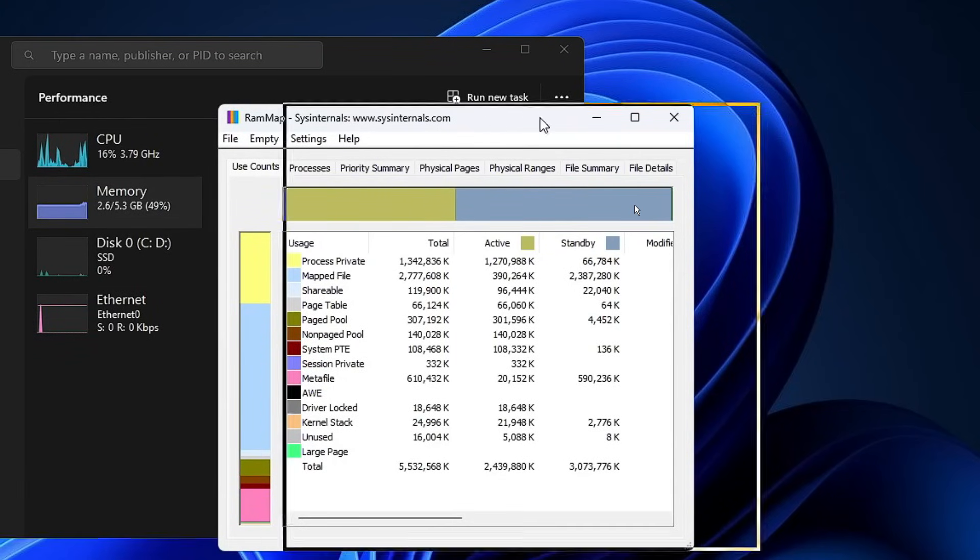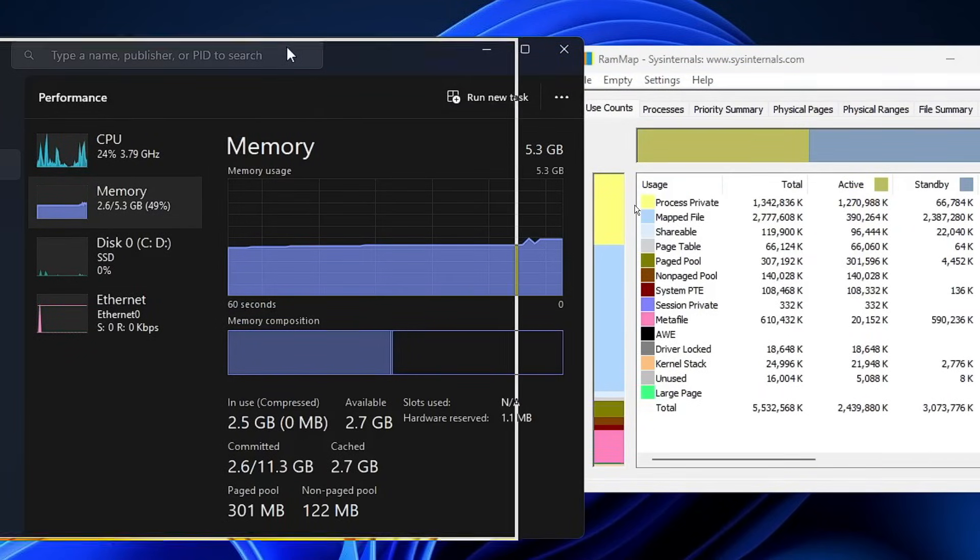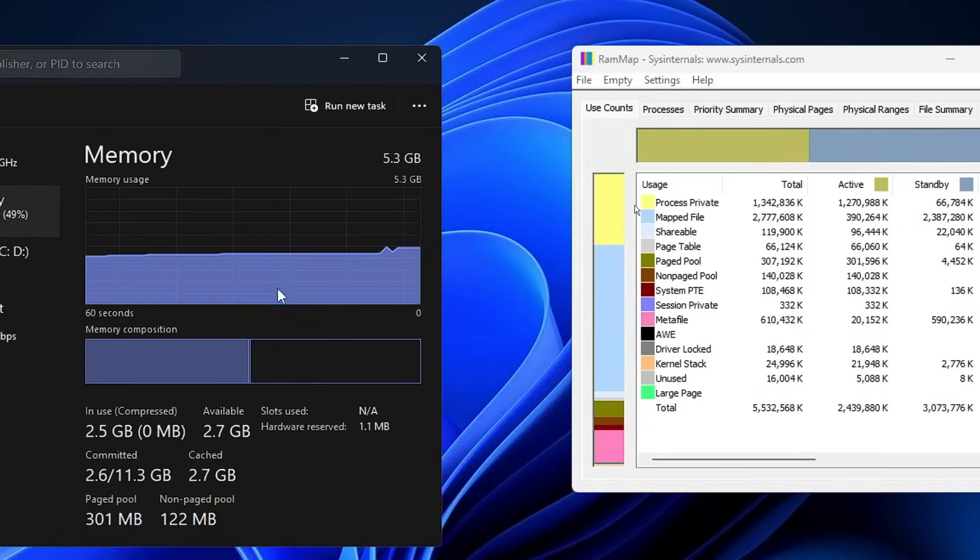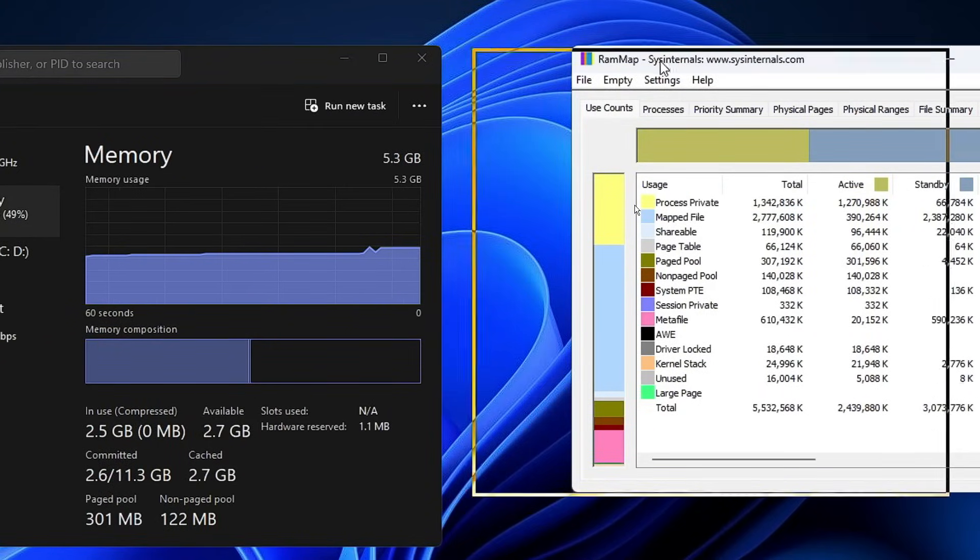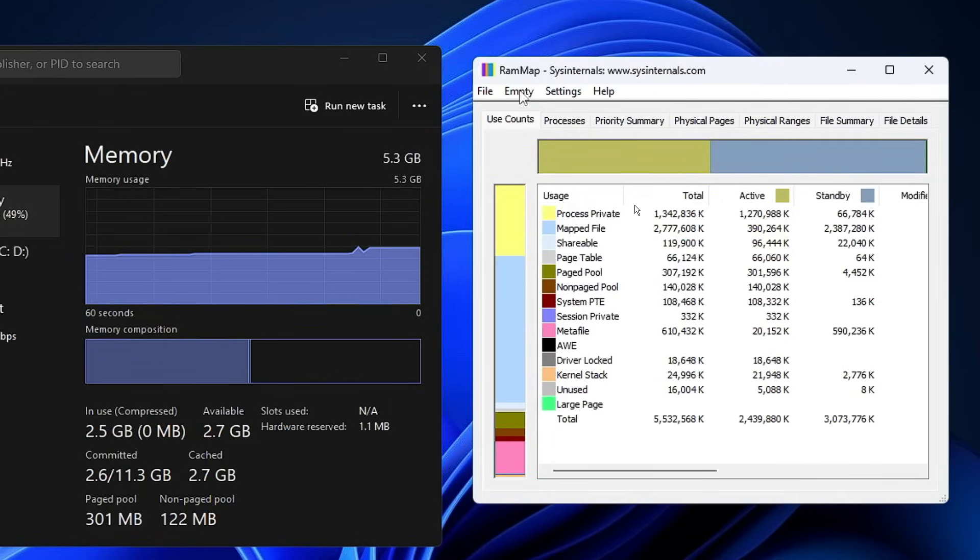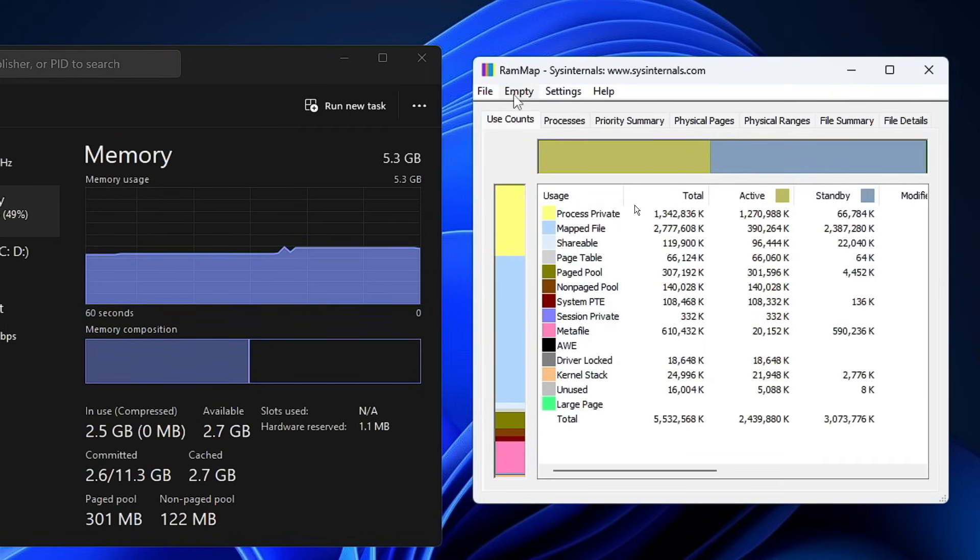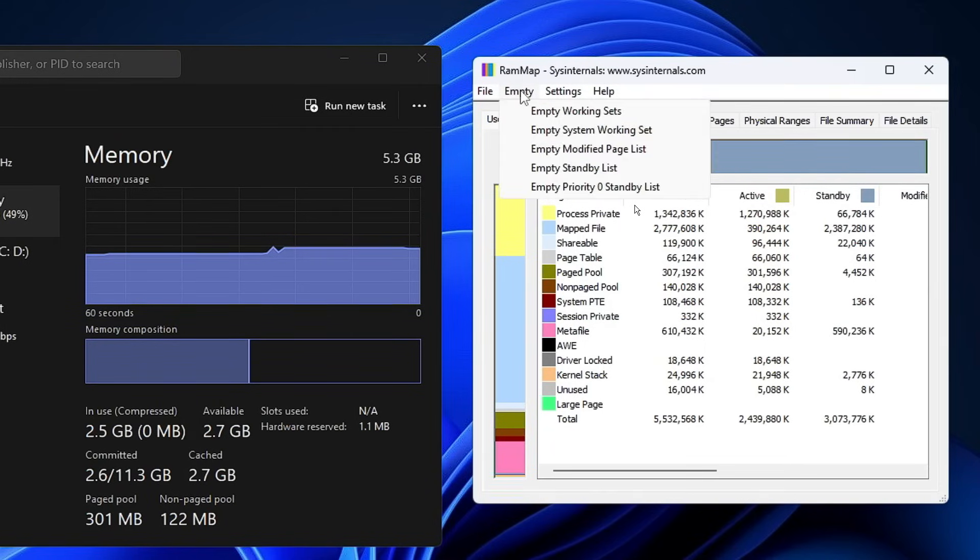Now what I'm doing here is dragging this cached memory on the left-hand side and this RAMMap application on the right-hand side so I can show you what kind of difference it makes. Once RAMMap is up, you have to click on the Empty option at the left-hand top.